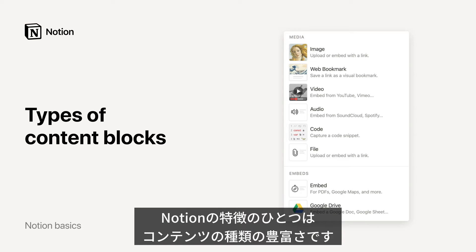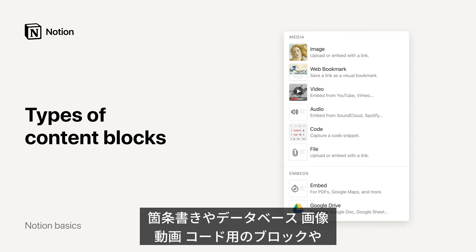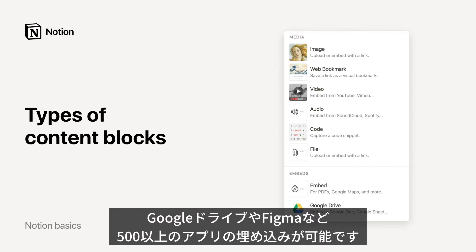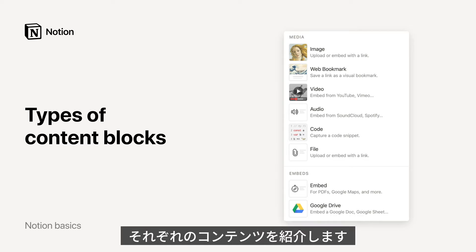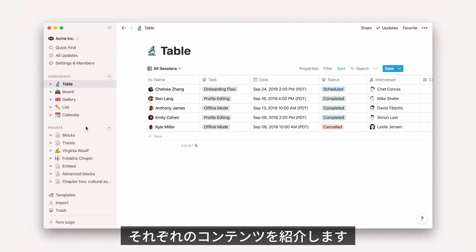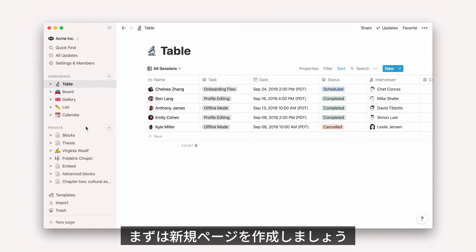Hello! One thing that makes Notion different is that you can add dozens of different types of content to any one page, like text, bullets, and images of course, but also databases, videos, embeds for more than 500 products like Google Drive, Figma, or Loom, or even code notations. This video will cover all the types of content you can store in Notion.